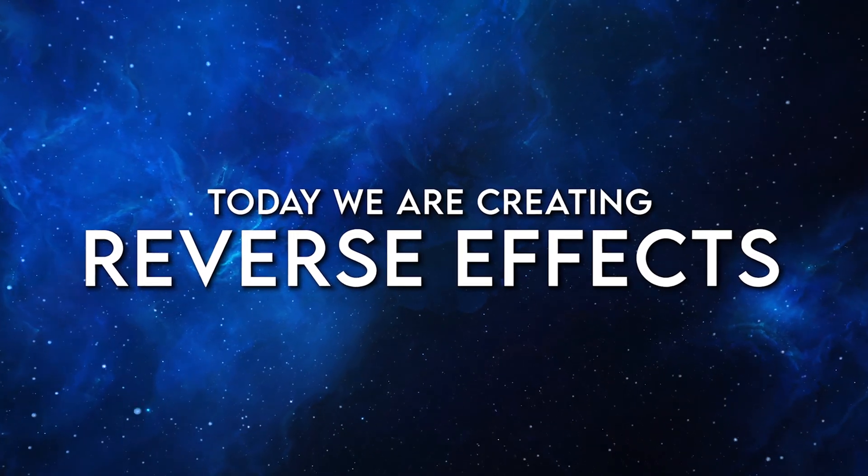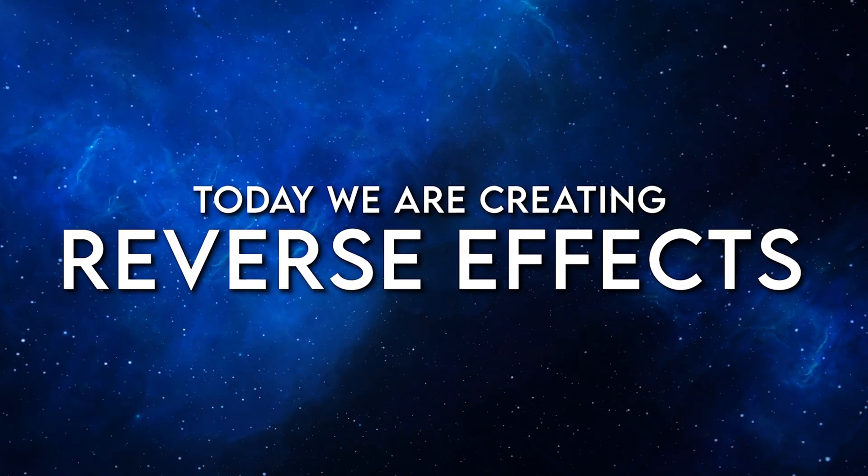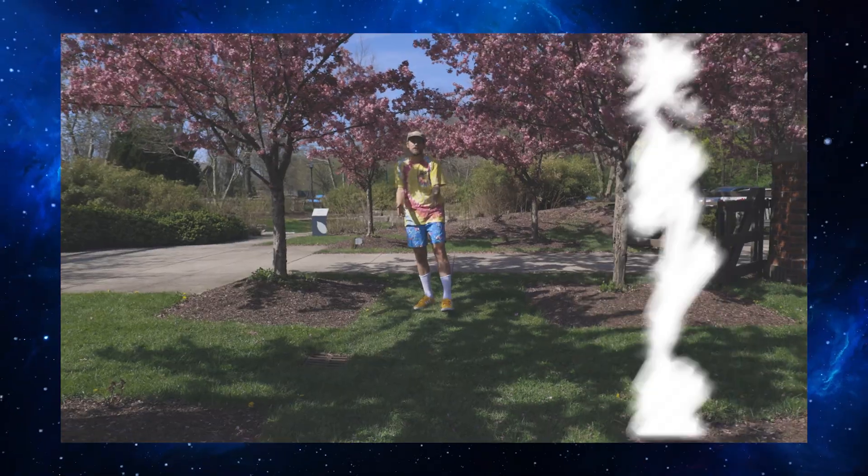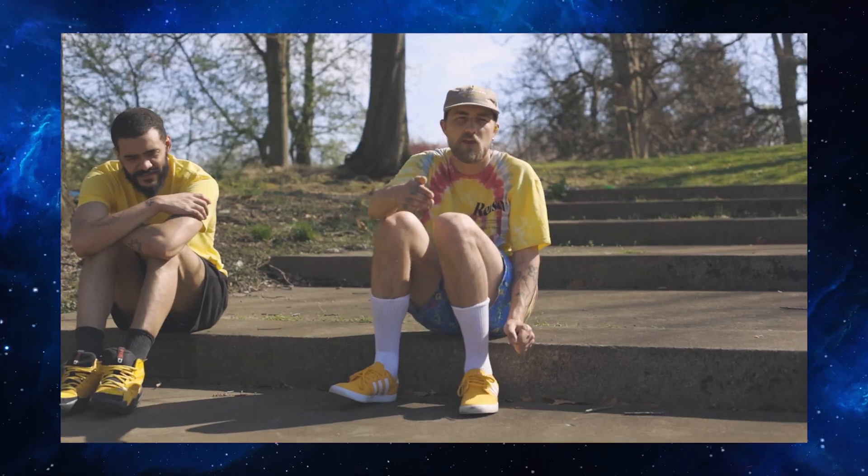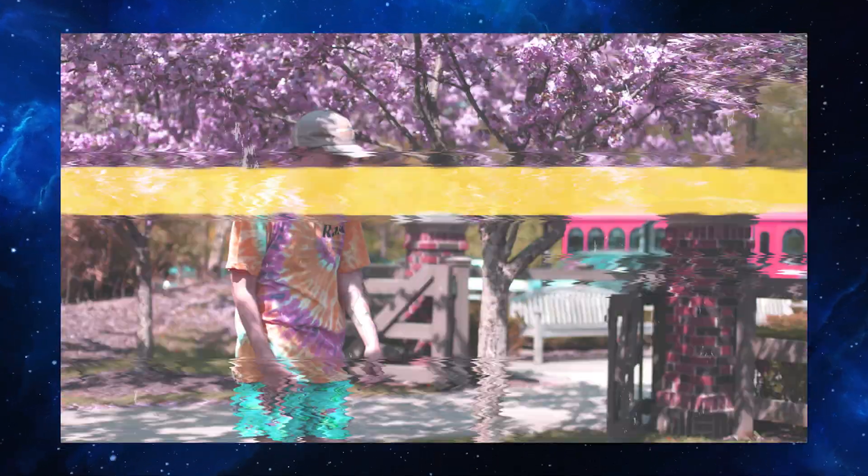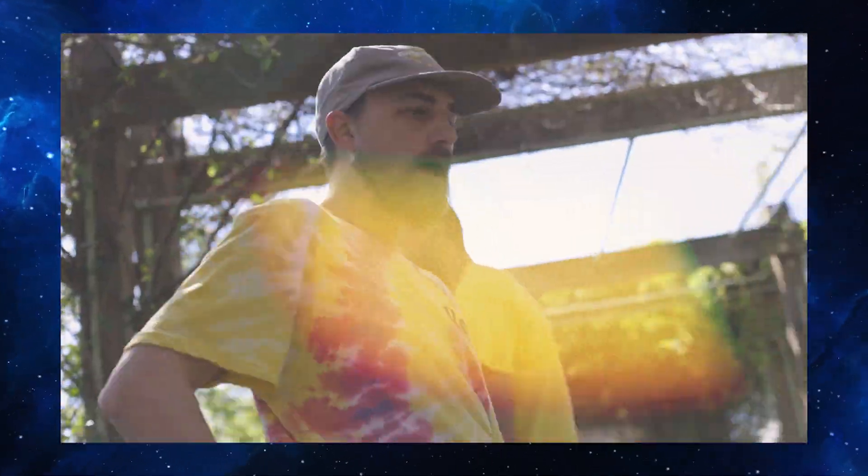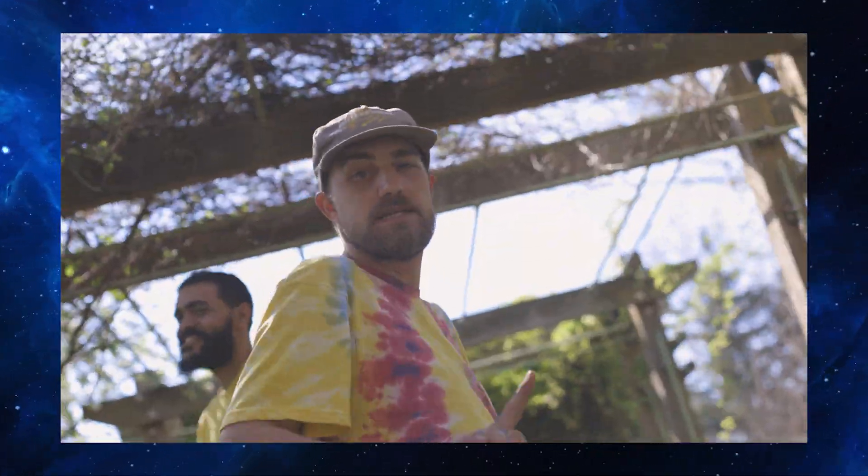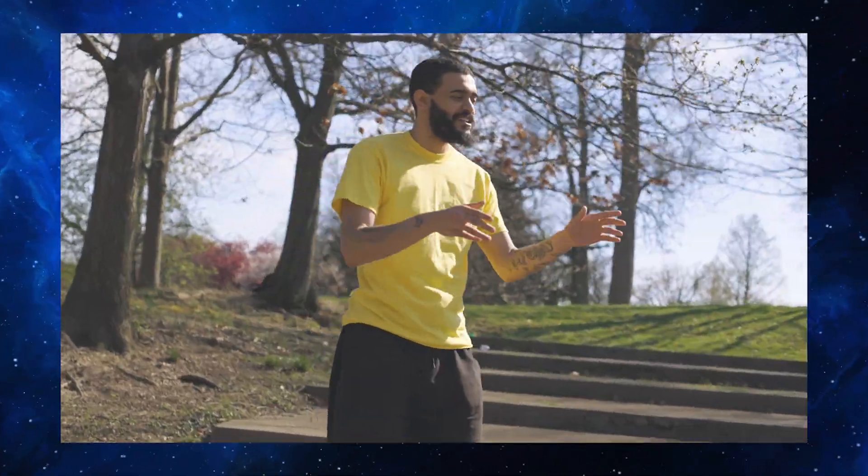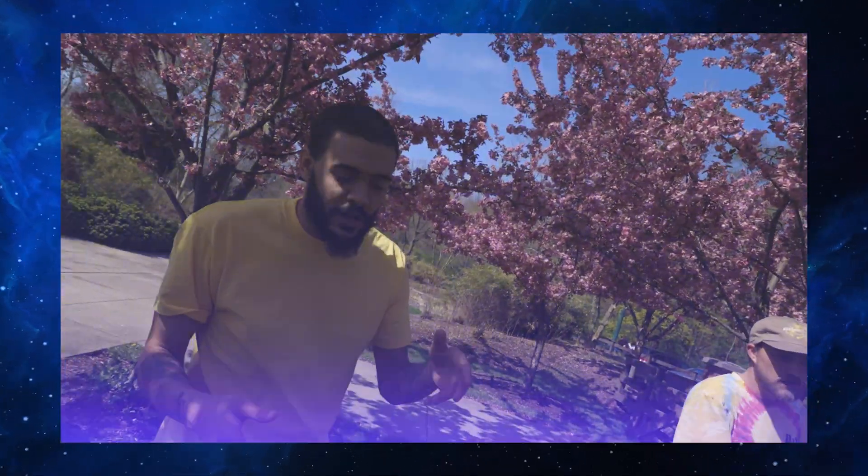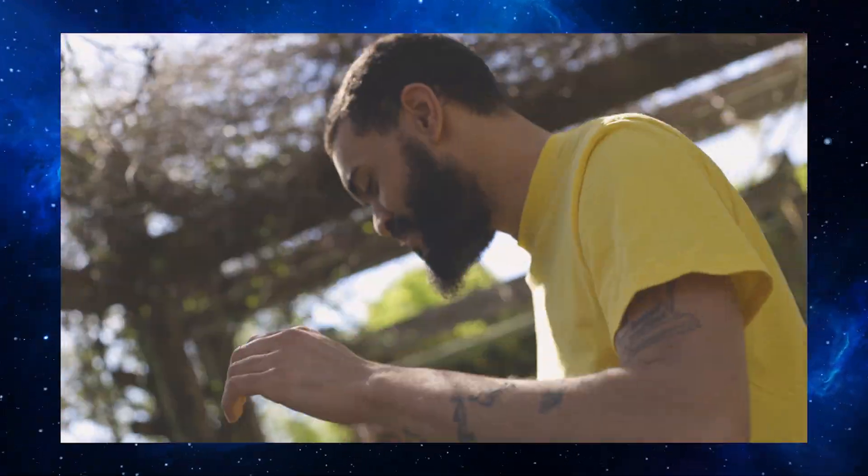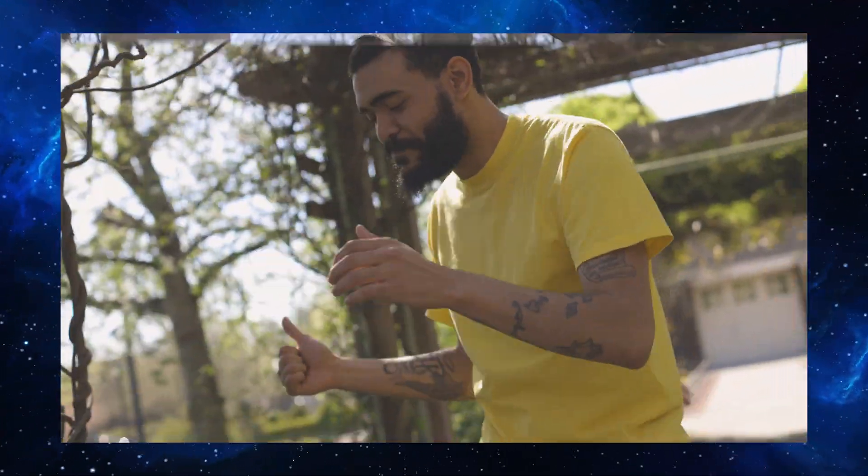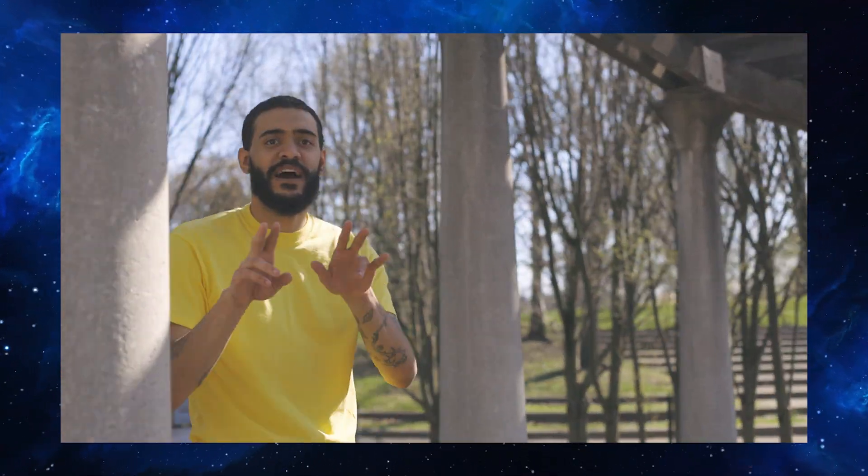Hey what's going on everybody, Jake here with Venter Visuals and today I am stoked because we are going to be covering some very trendy reverse effects that you can use in your creative edits including music videos, gaming edits, and more.